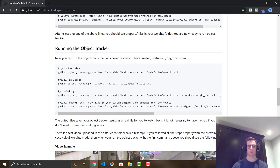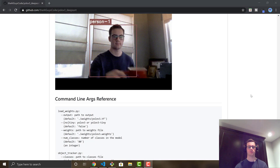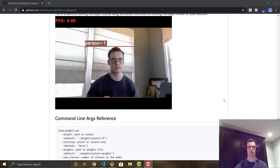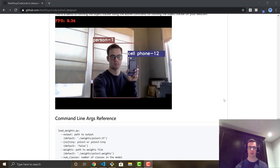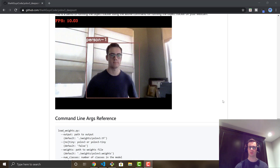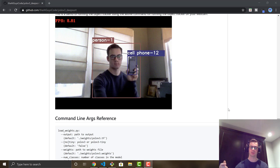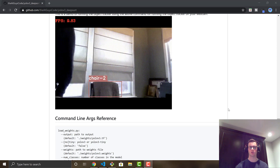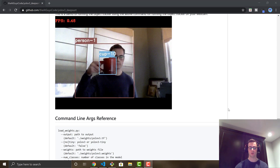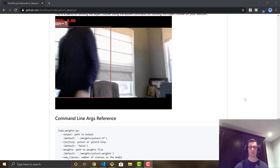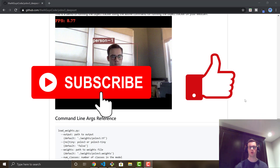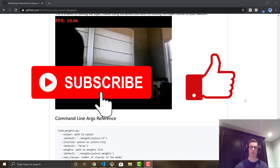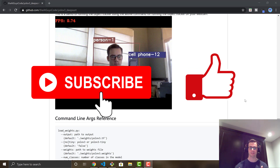That's really it for this video. I just wanted to show you my implementation of object tracking using DeepSORT, YOLOv3, and TensorFlow. I hope you were able to get it up and running — if not, let me know in the comments what errors you're getting and I'll try to help. Also let me know what you want to see in future videos. Please subscribe to the channel if you haven't, and smash the like button if you enjoyed this video. Thanks guys!